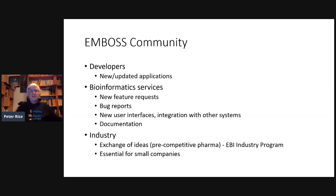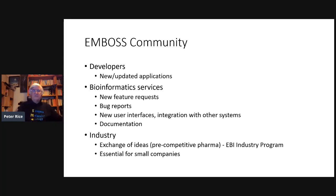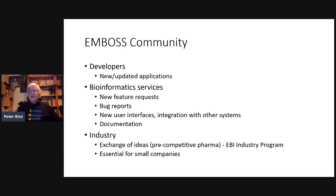In industry, there were two classes of users: pharmaceutical companies, where it's competitive, and small to medium enterprises for whom having EMBOSS freely available was essential. Not just freely available, but because it's GPL licensed — there was a big issue that if you paid thousands of pounds for software, you were always at risk the company might disappear. With open source software like EMBOSS, even if the project disappeared, you'd still have the software and a support community.